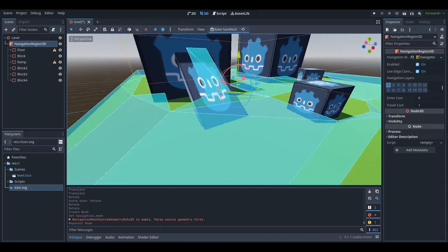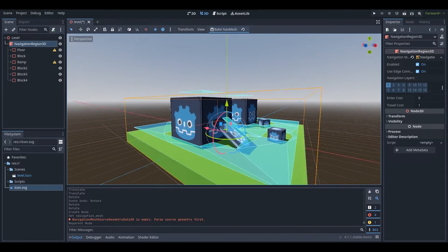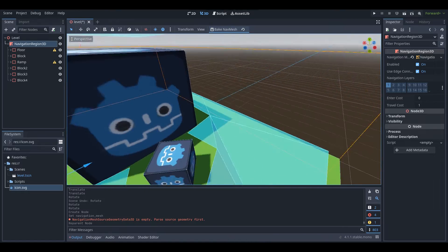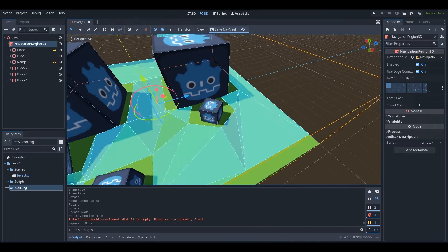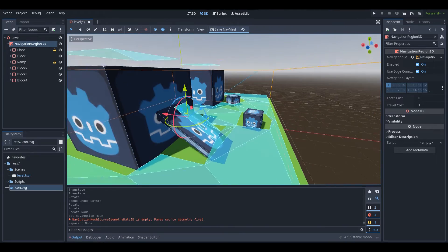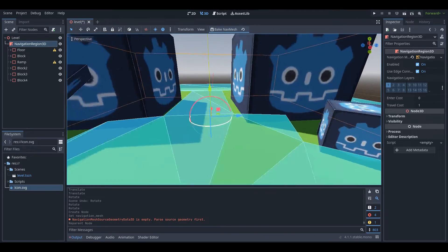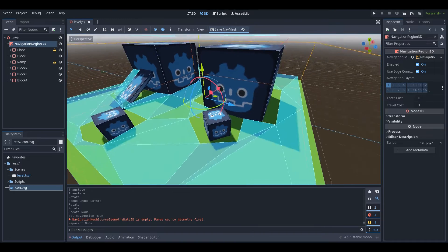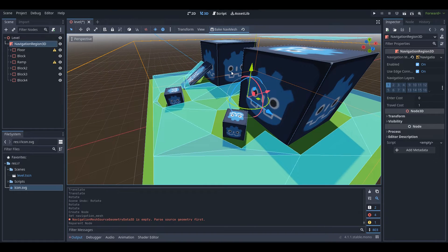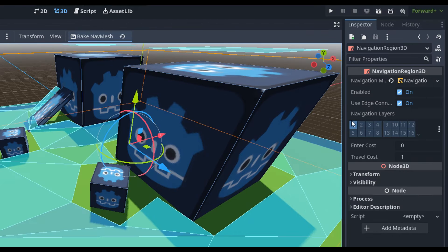There are a bunch of settings to play around with to make sure your nav mesh is right for you, because this nav mesh probably isn't perfect and there are ways to improve it. With your Navigation Region 3D selected, you've got all these variables you can adjust.